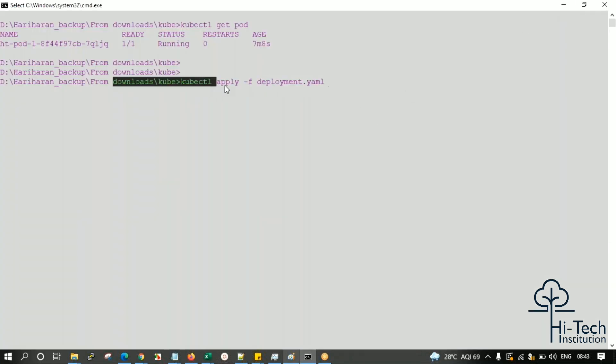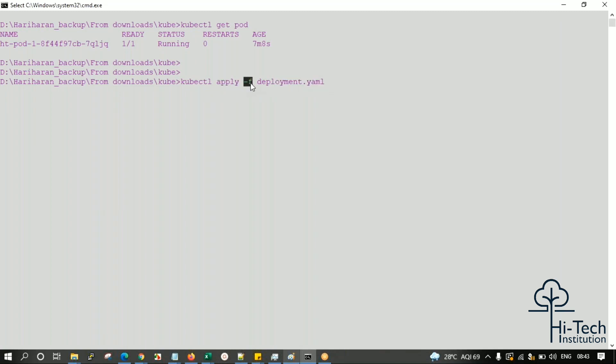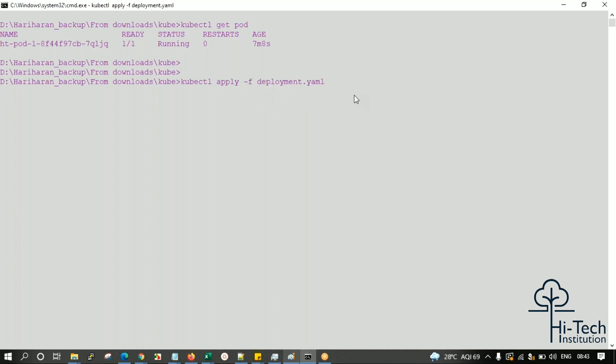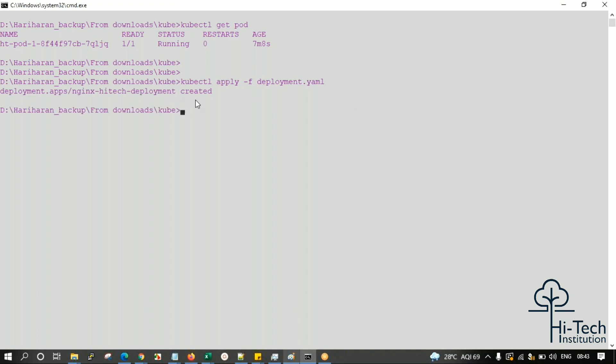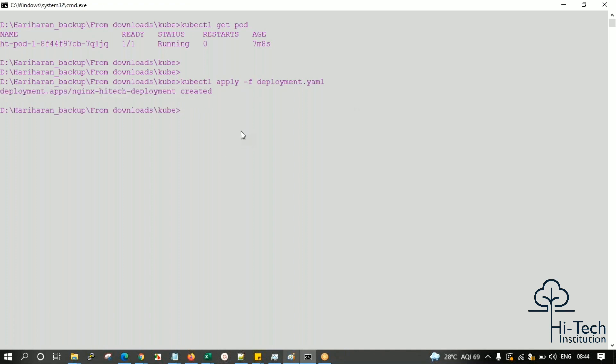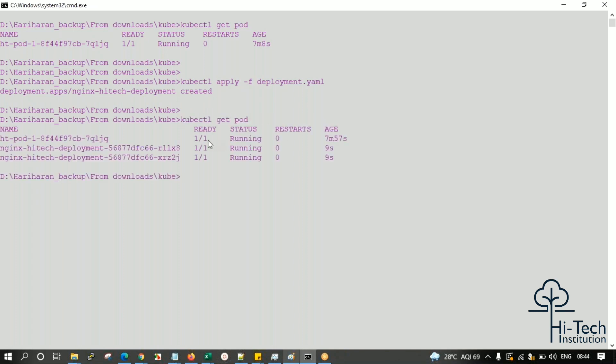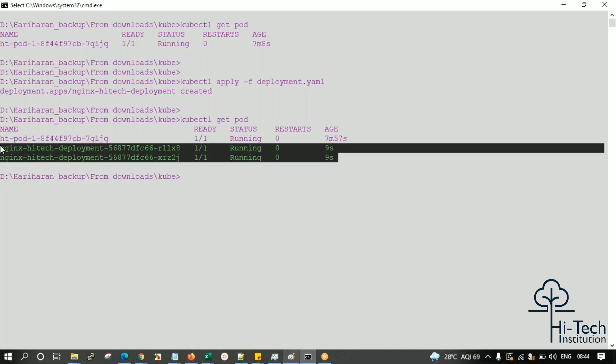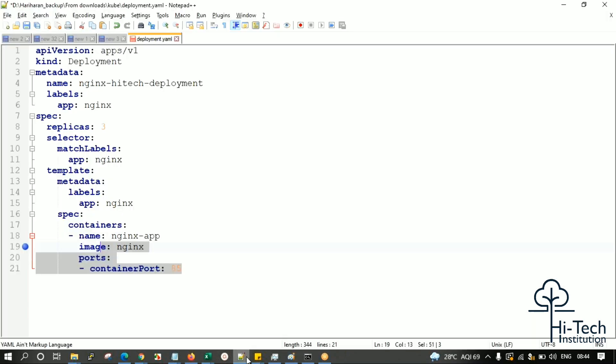kubectl apply will apply whatever is available in this YAML configuration. The -f flag means I'm specifying the file. Once I hit enter, the deployment has been created. Now when you give kubectl get pod - I'll tell you why it's not created correctly, I didn't save it actually.